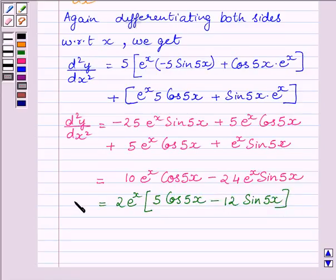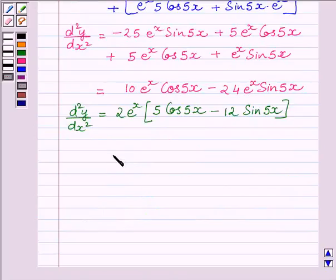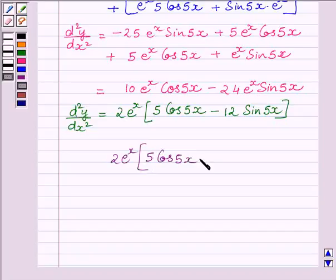So, the required second order derivative of y is given by d squared y upon dx squared equal to 2 e raised to the power x multiplied by 5 cos 5x minus 12 sin 5x. Our required answer is 2 e raised to the power x multiplied by 5 cos 5x minus 12 sin 5x.